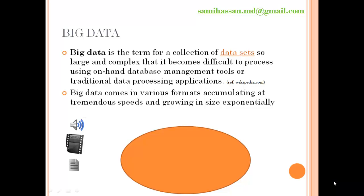Big data is just a term for a collection of data sets so large and complex that it becomes difficult to process using on-hand database management systems or tools. A traditional database management system envisages the storage of data in columns and rows. But if you are talking about varied sources of data — for example, audio files, video files, very large text files, or social networking data like tweets from Twitter, messages or likes from Facebook — it becomes very difficult for a traditional database management system to handle.